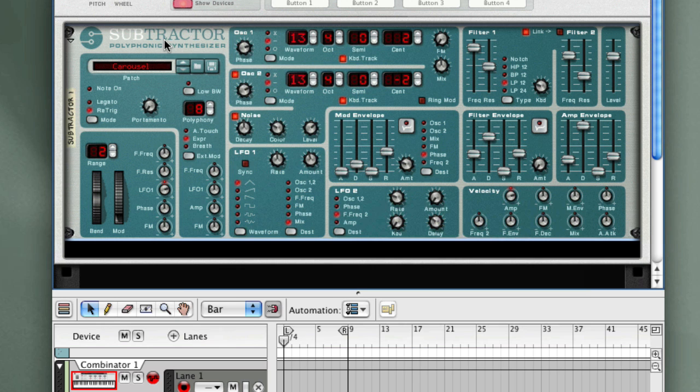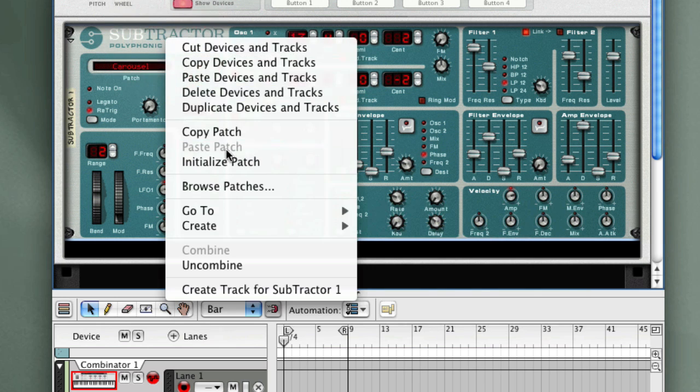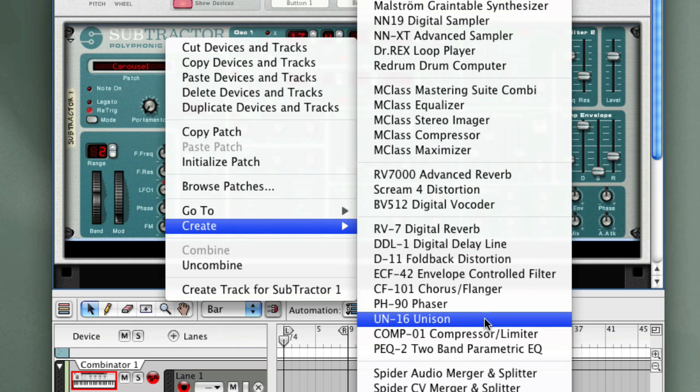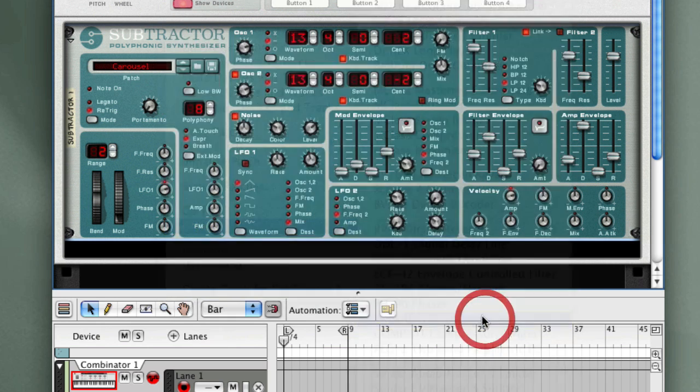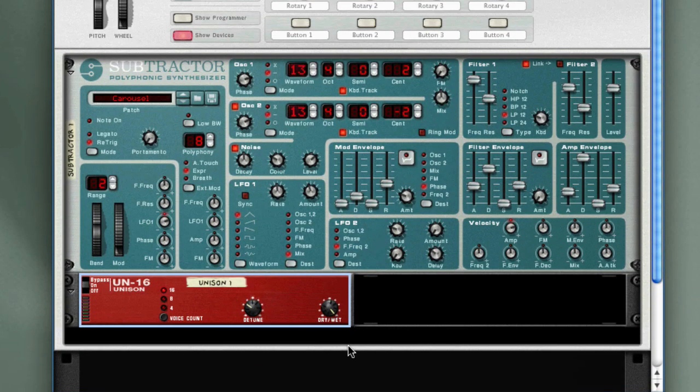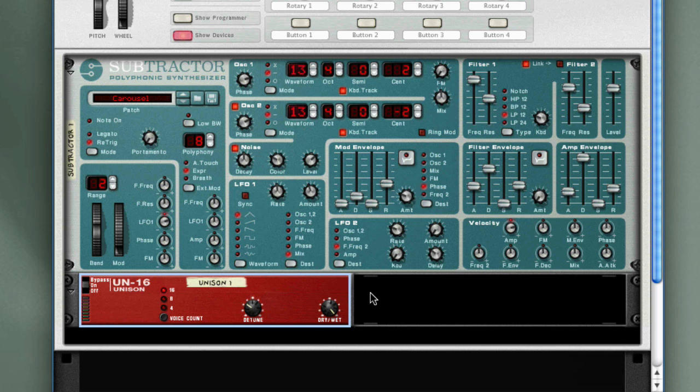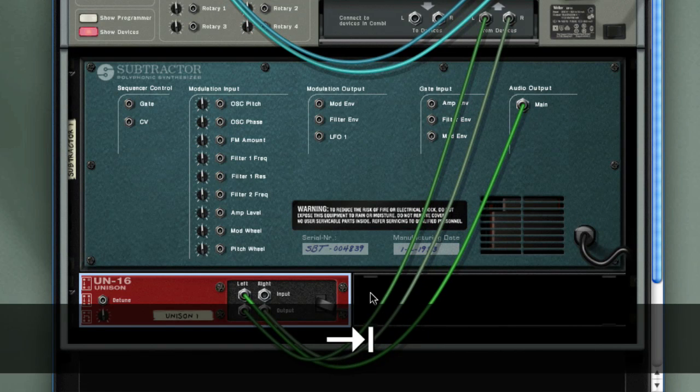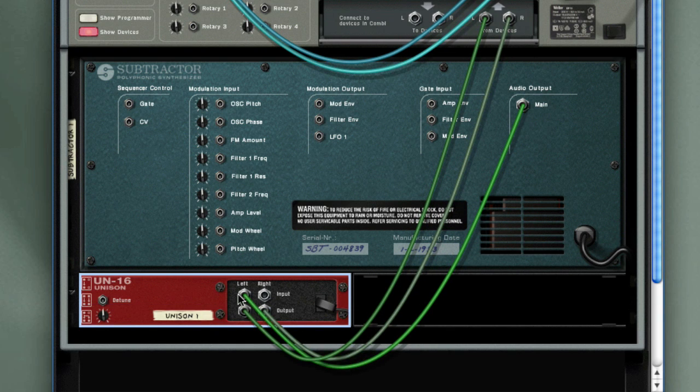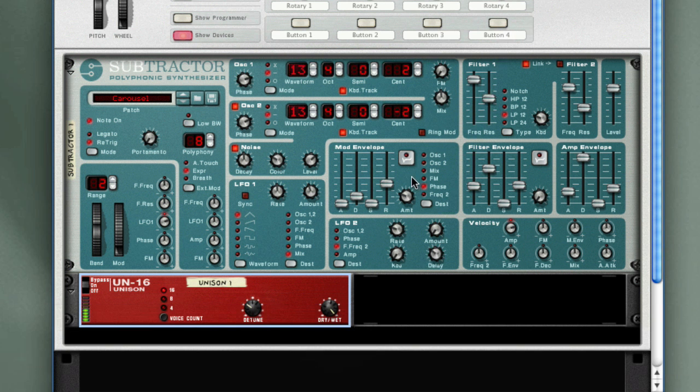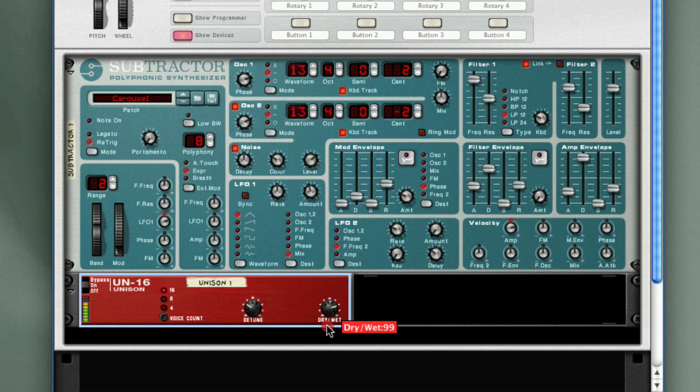Now I'm going to add some effects to this. Let me select the Subtractor. And then from the Create menu, I'm going to select an effect here like the UN16 Unison. I don't have to go back and cable this manually. Reason will automatically recognize when you're adding an effect. And if we look in the back, you'll see that it inserts the effect between the Subtractor and the Combinator. Now let me play a few notes. You can already see that effect is adding a lot of stereo depth to the sound.